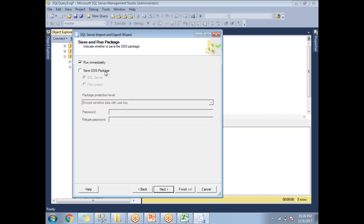Once you click Next, it will ask whether you want to run immediately or save this as a package. If you are a first-timer you can save it as a package, which automatically creates an SSIS package for you. For now, I want to run immediately, so select that option and click Next.